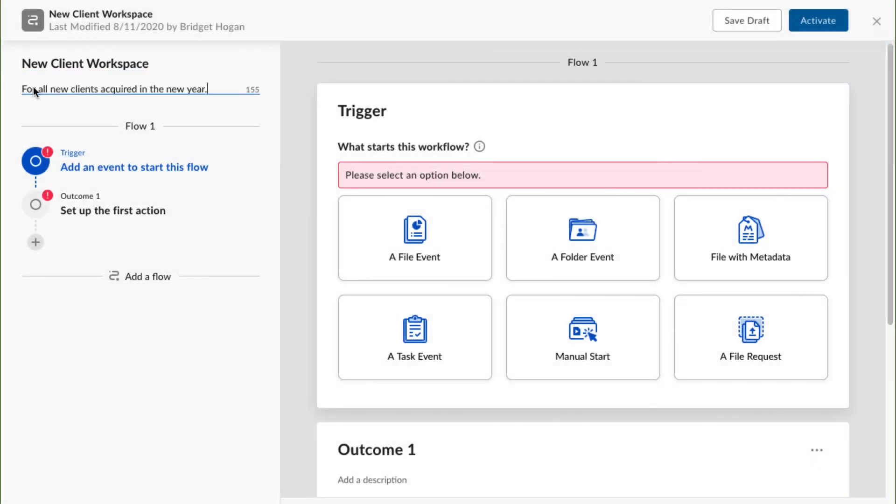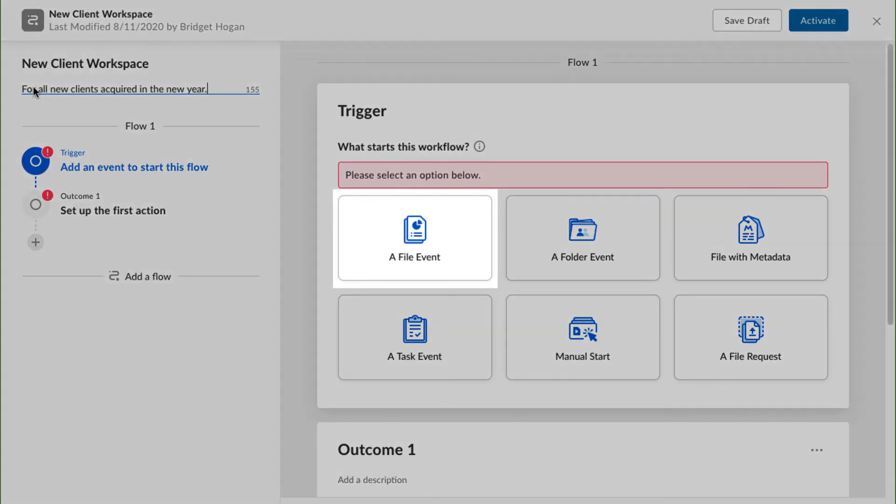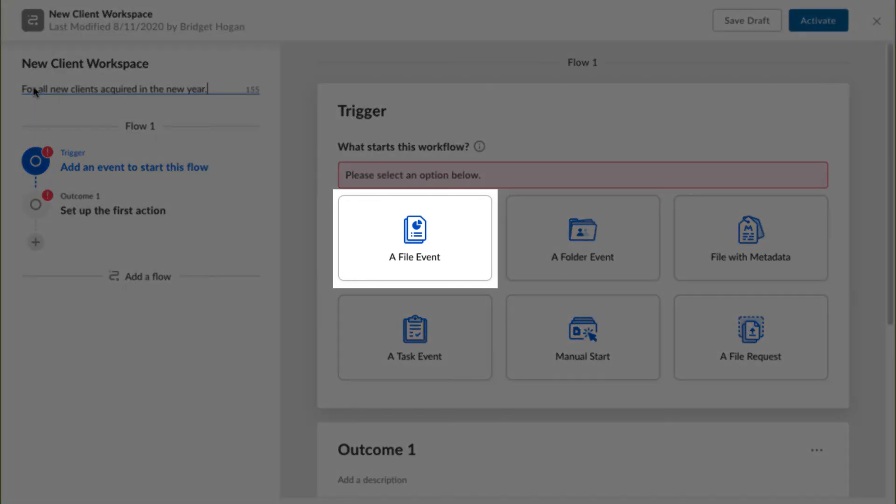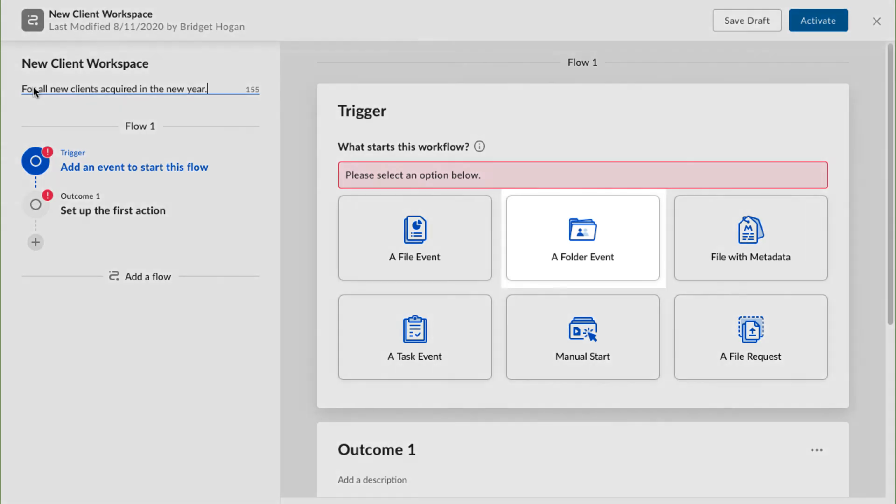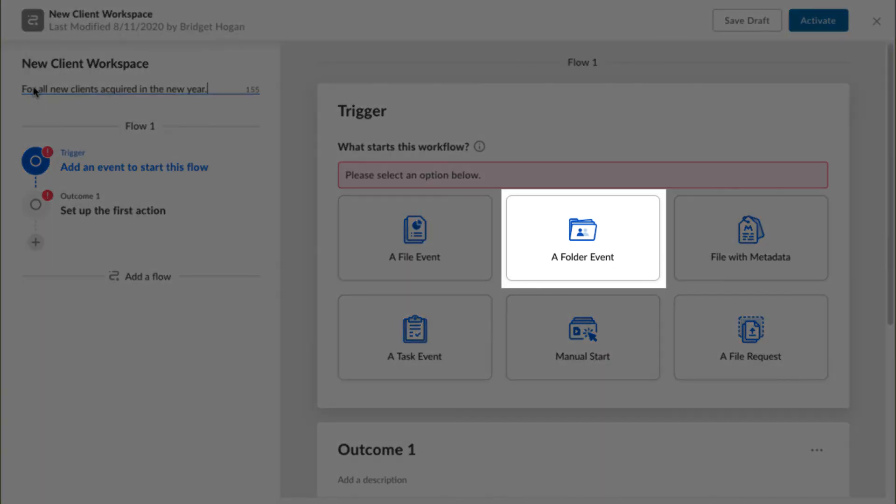The first decision I need to make is what kind of trigger I want to start this workflow. A file event means the workflow is kicked off when something happens to an individual file. A folder event is a trigger that centers around activity on a folder. This could include the creation of a new folder or adjustments to an existing folder.